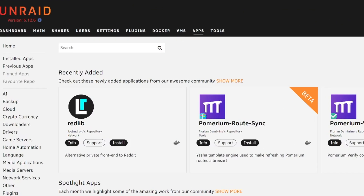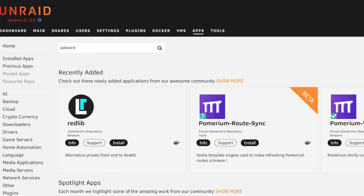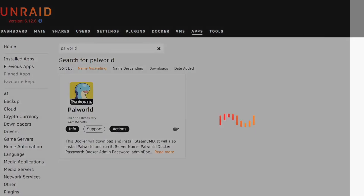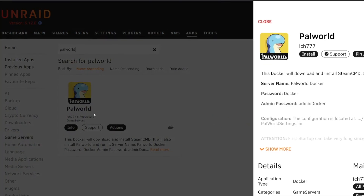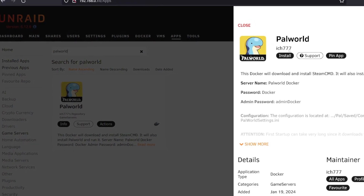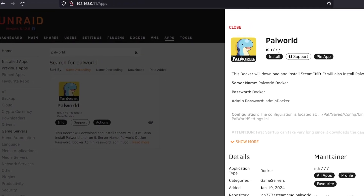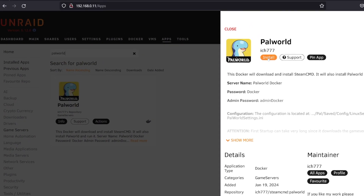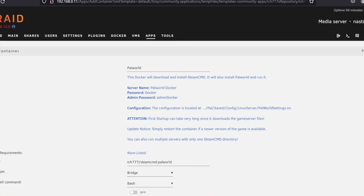Next up, we're going to type in Palworld to search for the container that we want. There should only be one option from itch777. He makes some of the best game servers, so that's who we're going to download from.